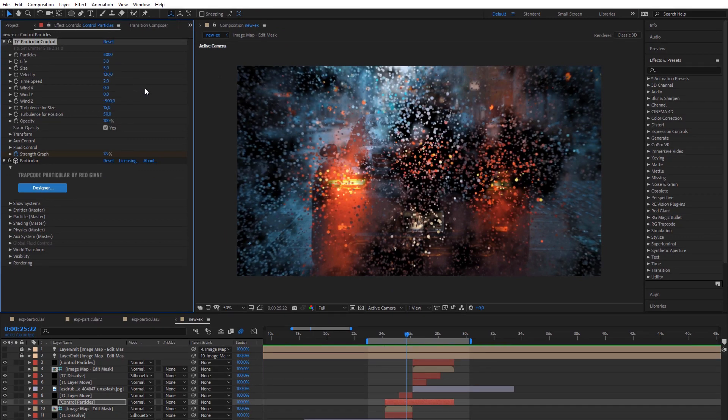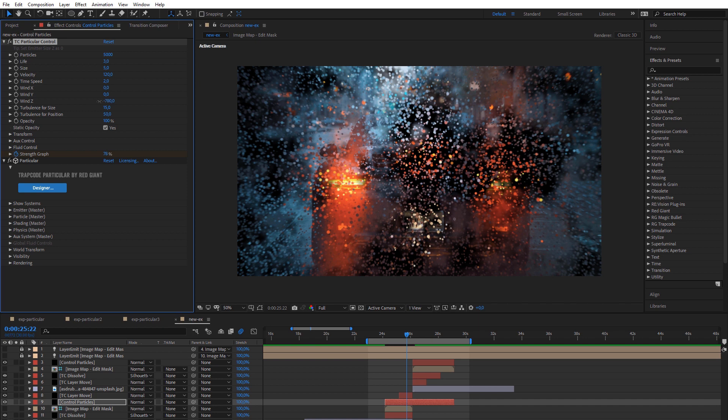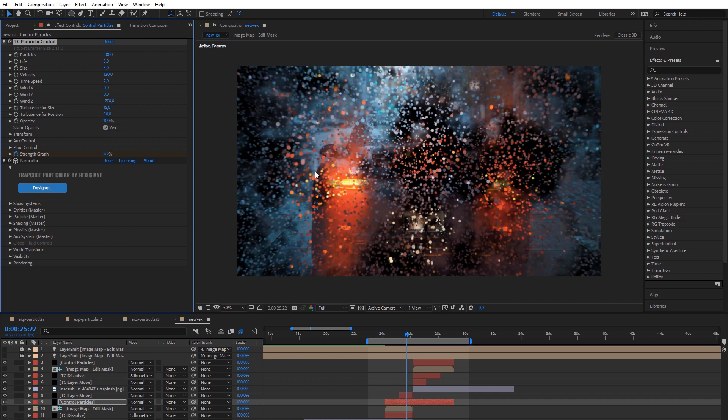You can modify particle number, size, light, velocity, time speed, direction of wind, turbulence, and randomness for position and size.